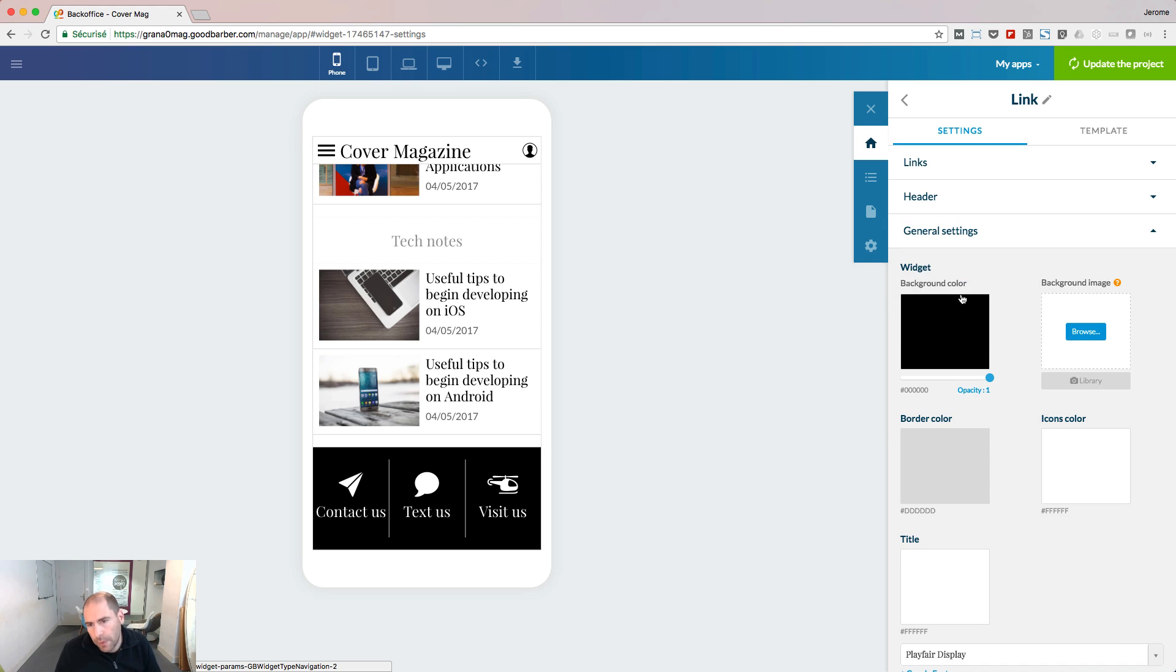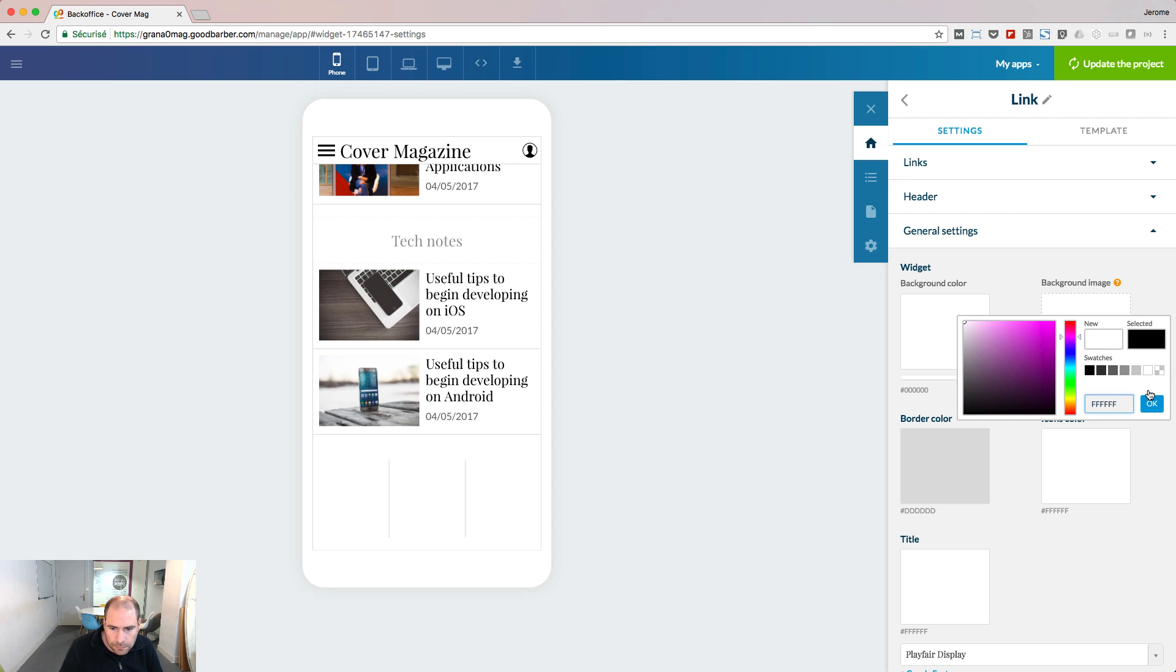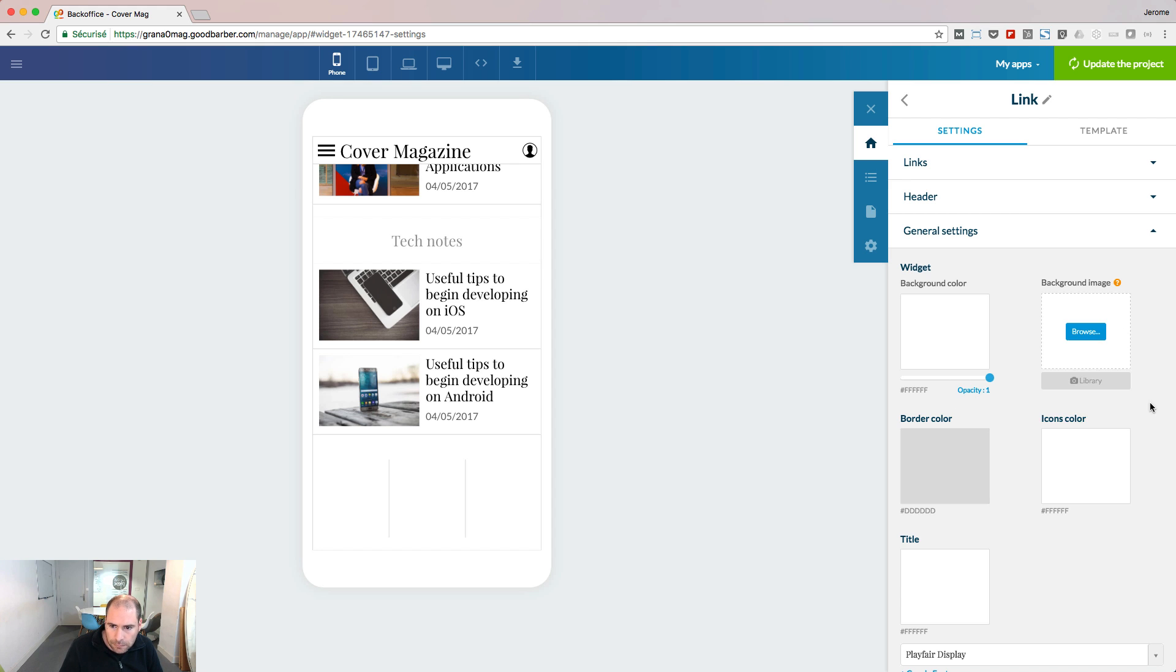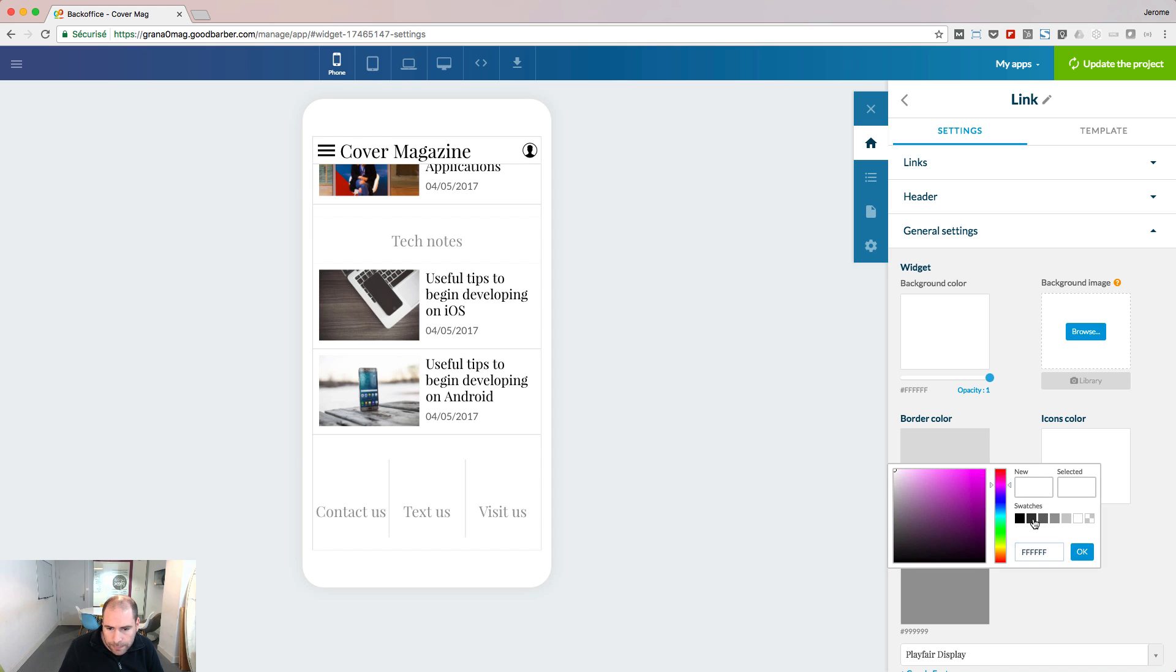From the general settings, I will change the background of my widget, the title color, and the icon color.